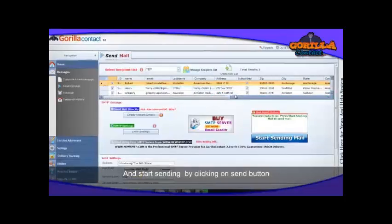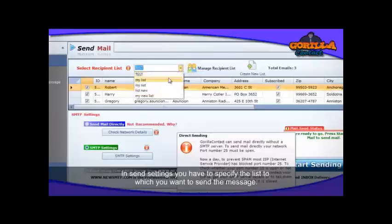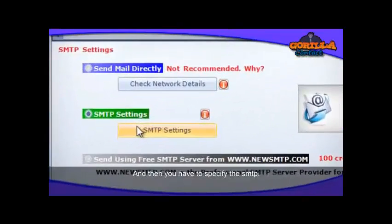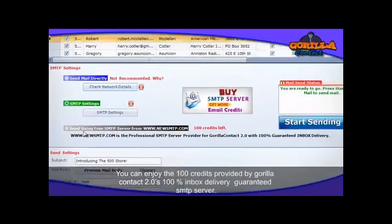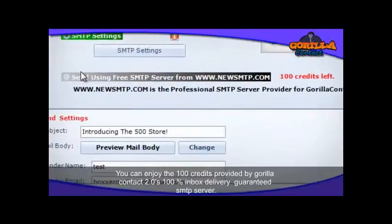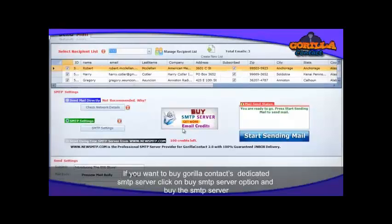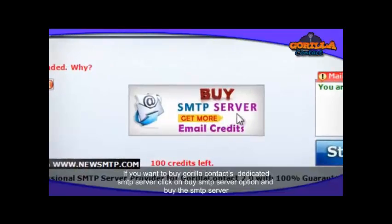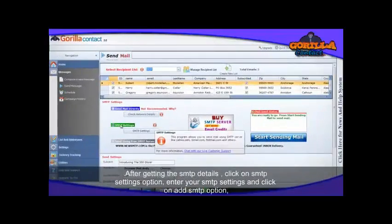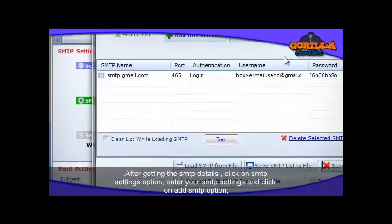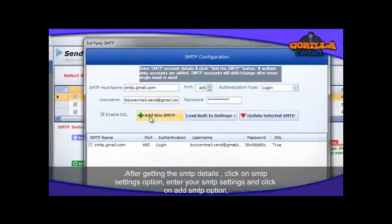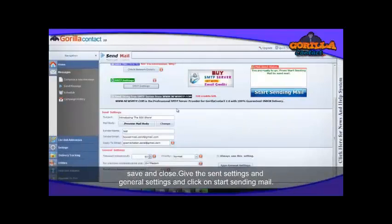Start sending by clicking the Send button. In the send settings, specify the list to which you want to send the message, and then specify the SMTP. You can enjoy 100 credits provided by Guerrilla Contact 2.0's 100% inbox delivery guaranteed SMTP server. If you want to buy Guerrilla Contact's dedicated SMTP server, click on the Buy SMTP Server option. After getting the SMTP details, click on SMTP Settings, enter your SMTP settings, and click Add SMTP. Then save and close.